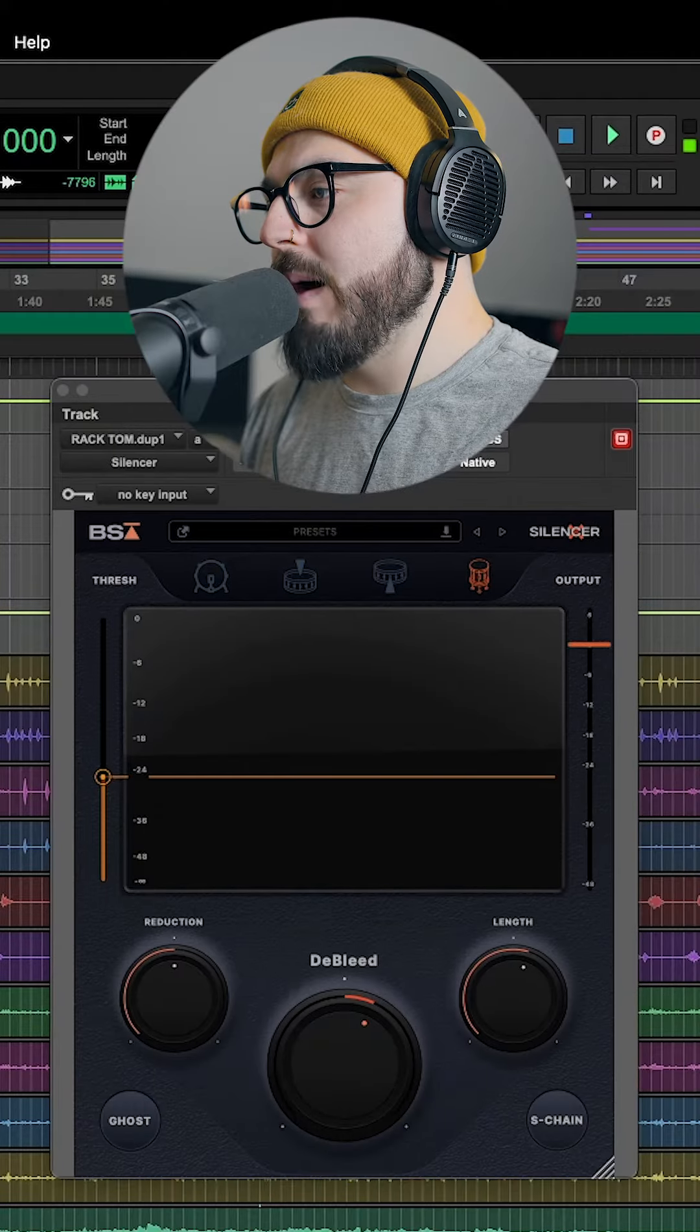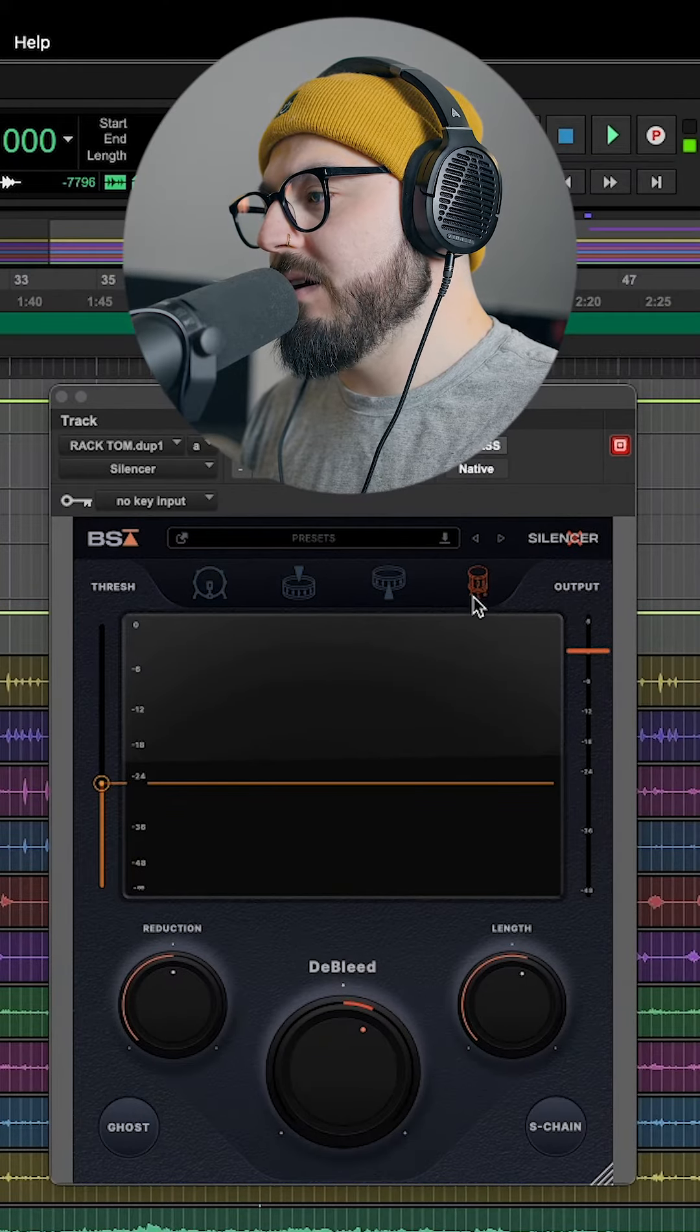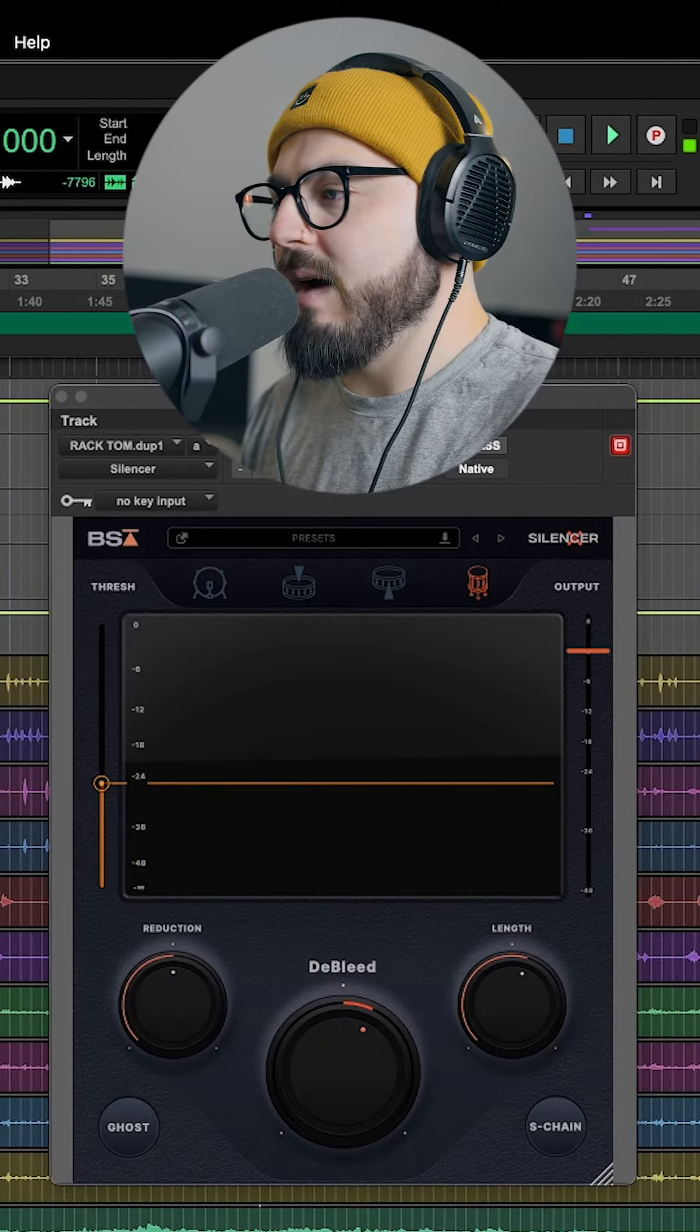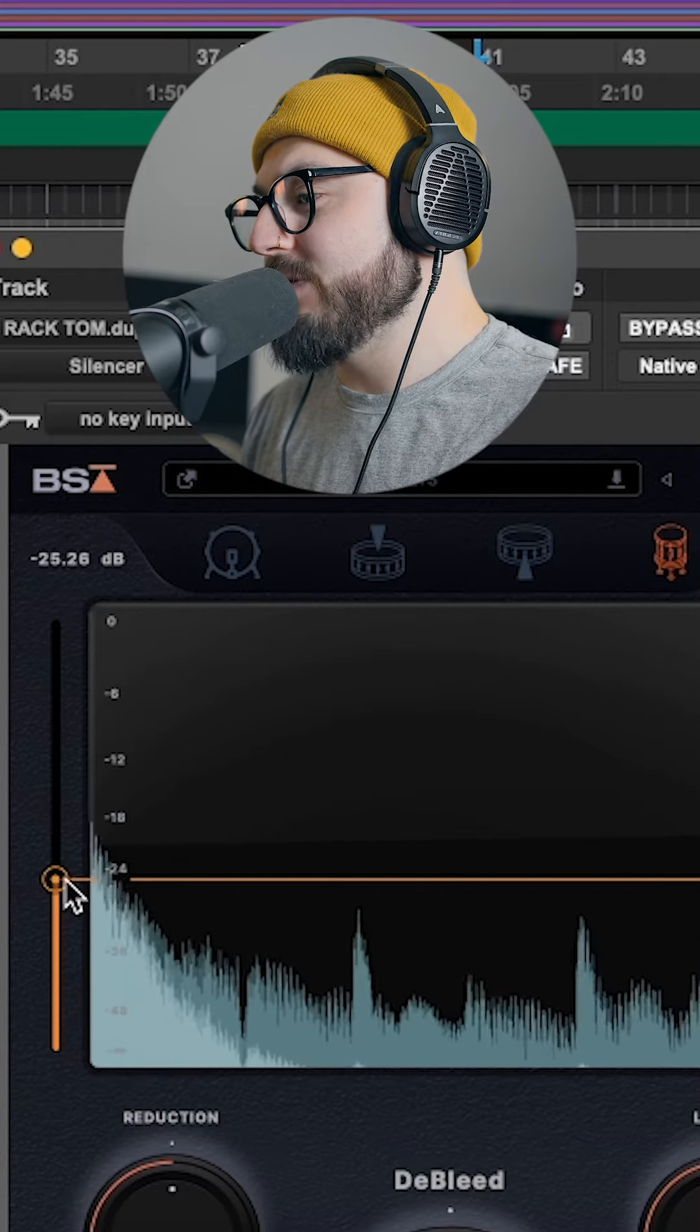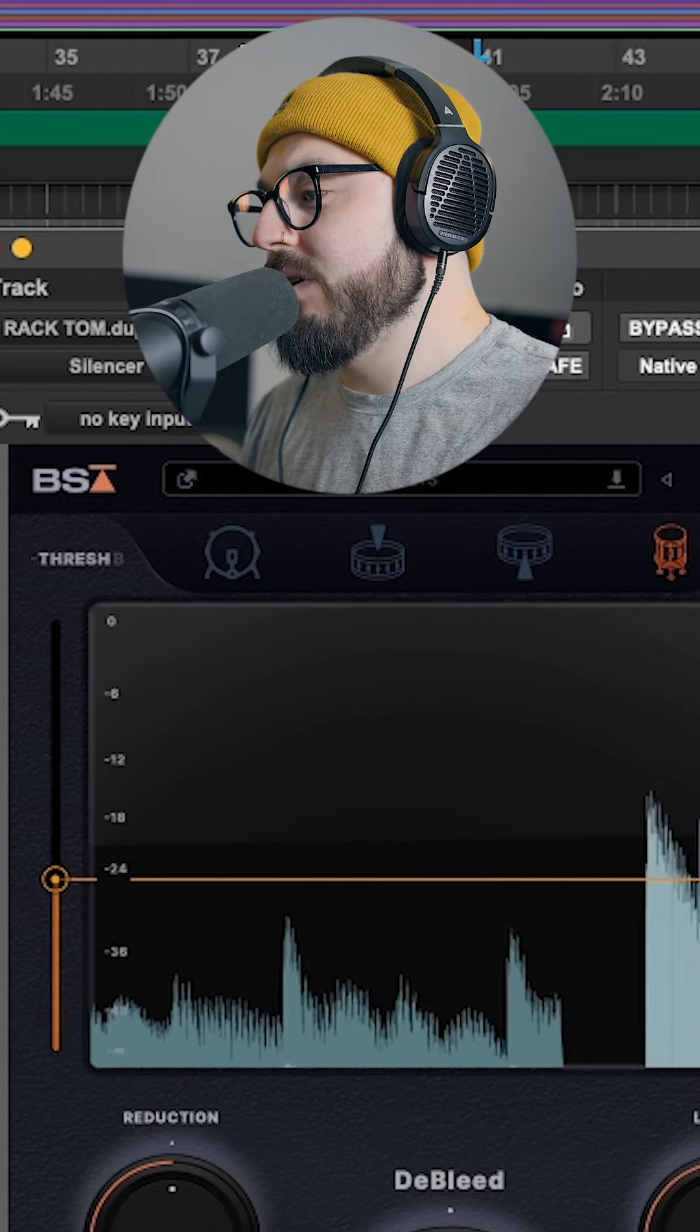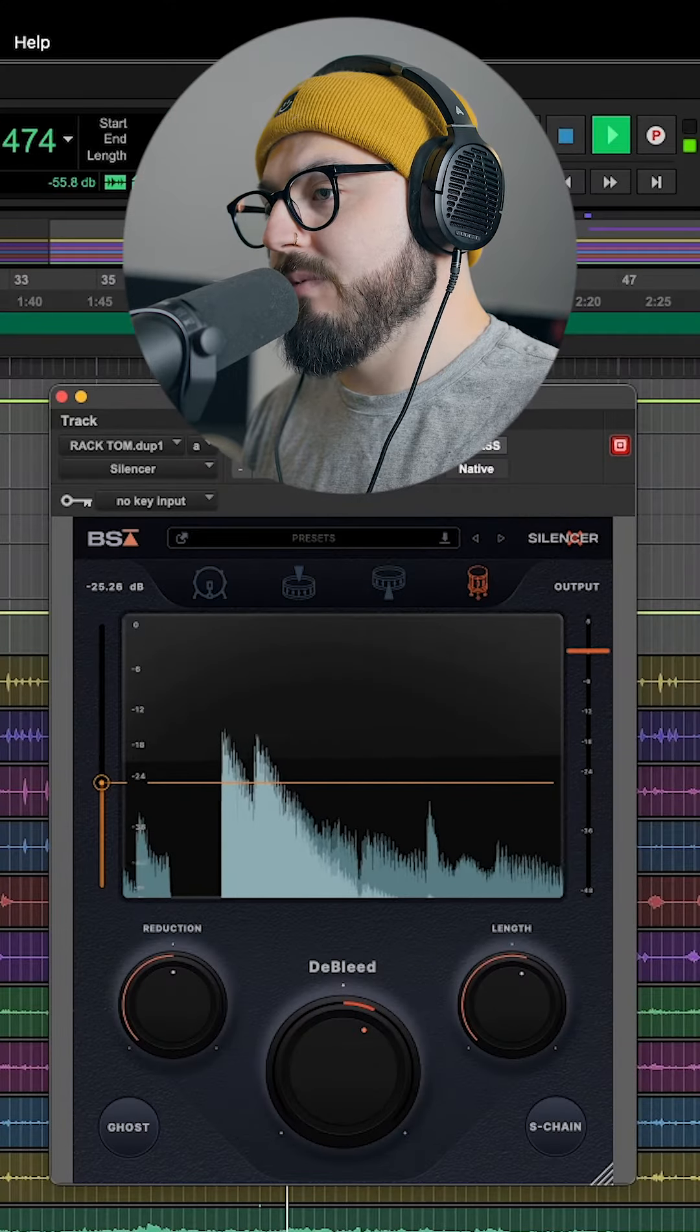So I opened my Black Salt plugin here and I'm going to select the floor tom, even though this is a rack tom. All you need to do is set your threshold to allow just that drum to come through.